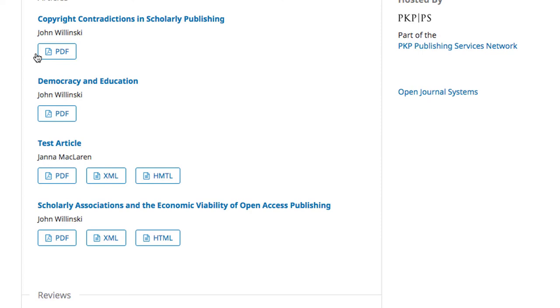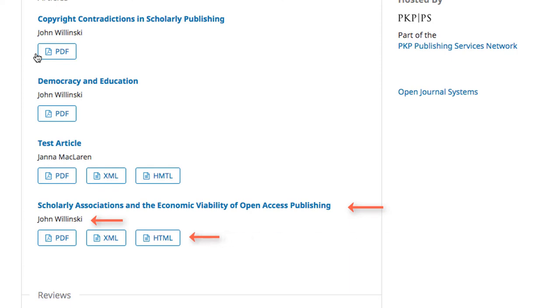articles and reviews. From this table of contents, we can also see titles, authors, and different formats in which the content can be accessed.